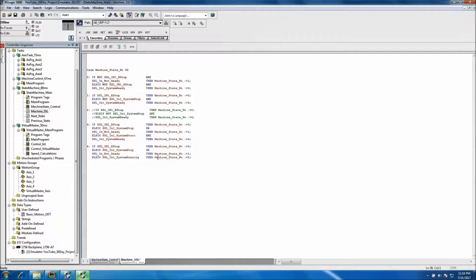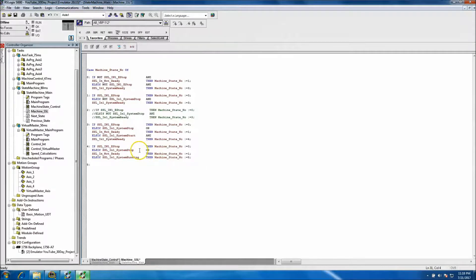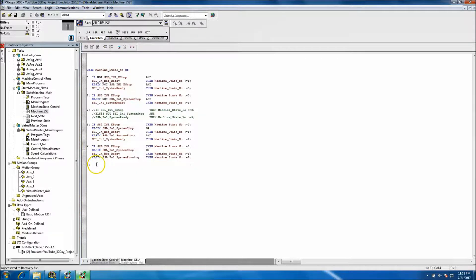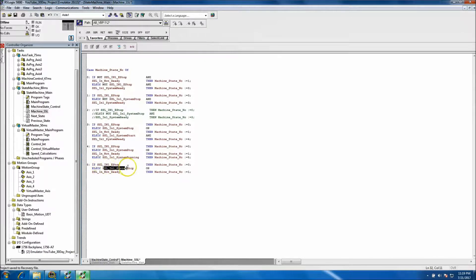Now we have State 5. State 5 is basically just going to have e-stop, stop button, or not-ready conditions. In the instance that it's running in State 5, the only things that can stop it are the e-stop, the stop button, or the system not ready. We can grab that logic and paste it right there.